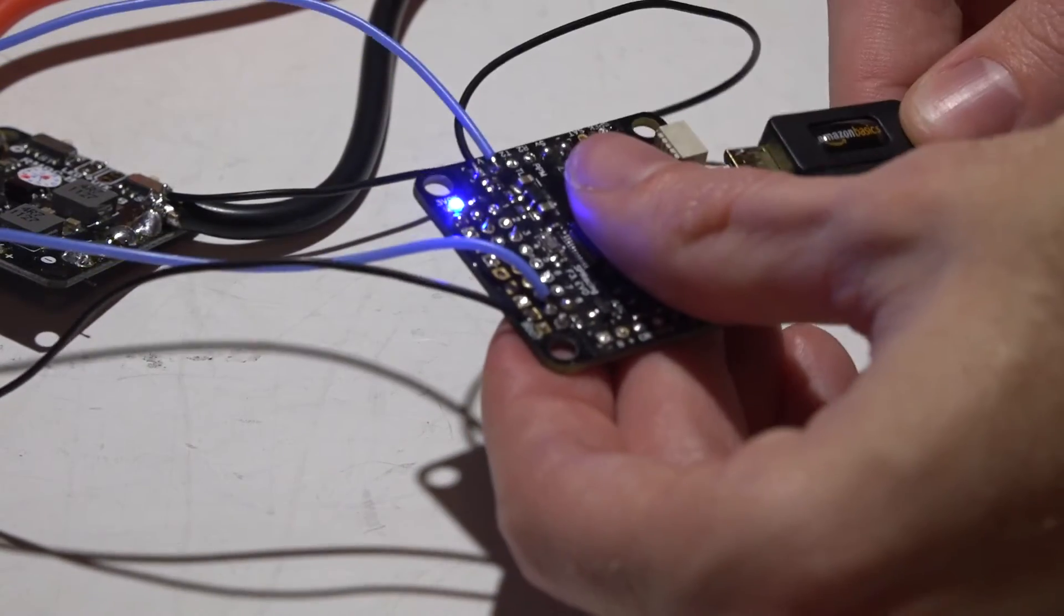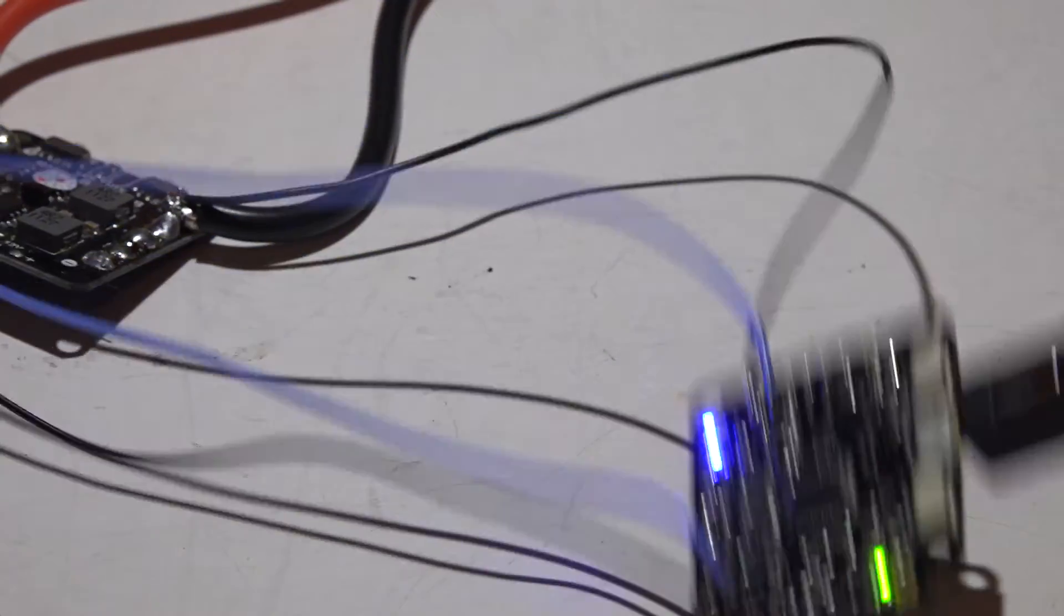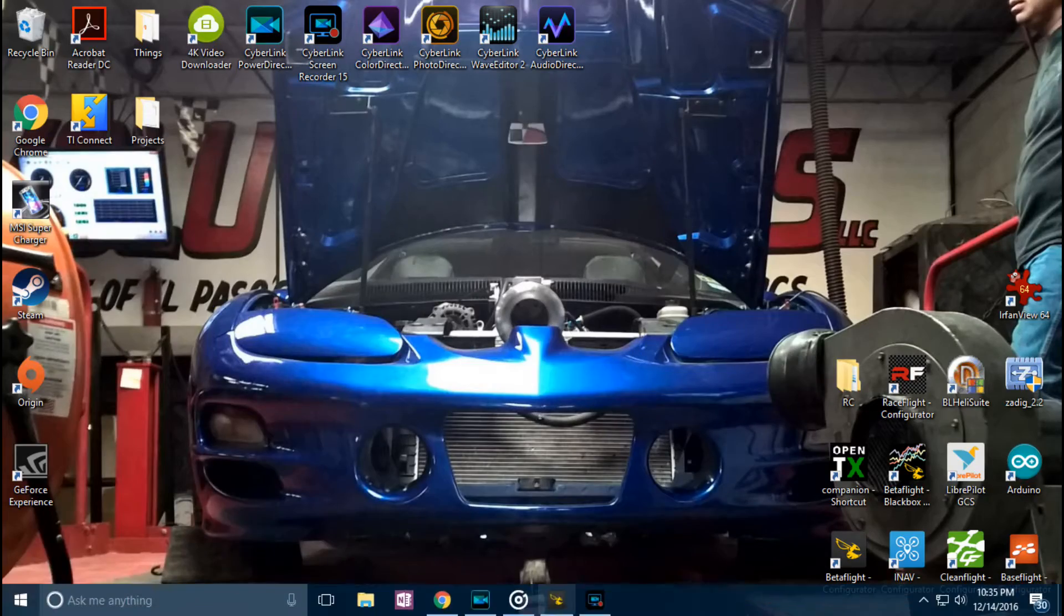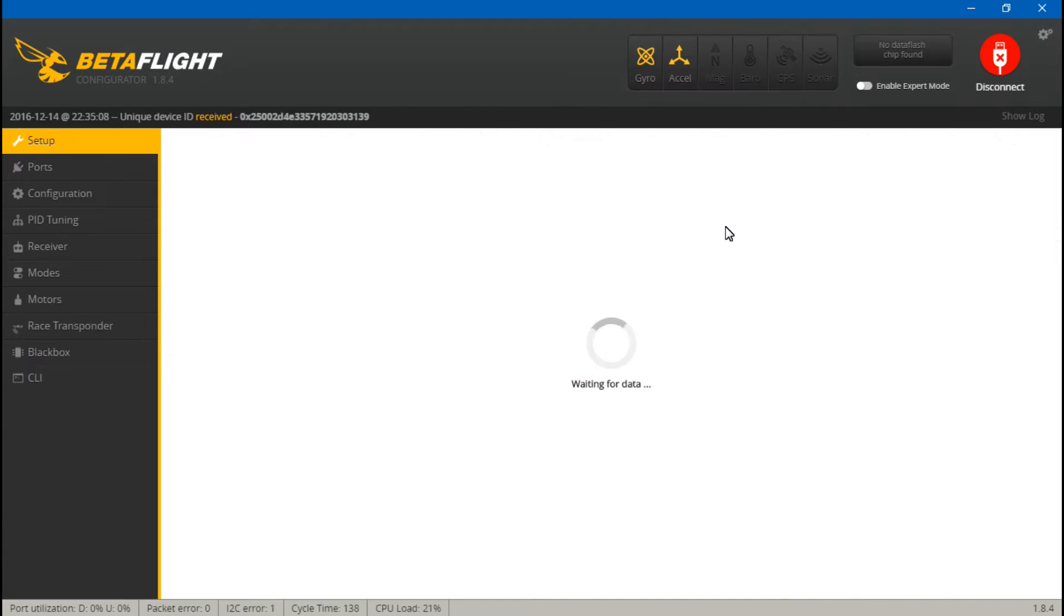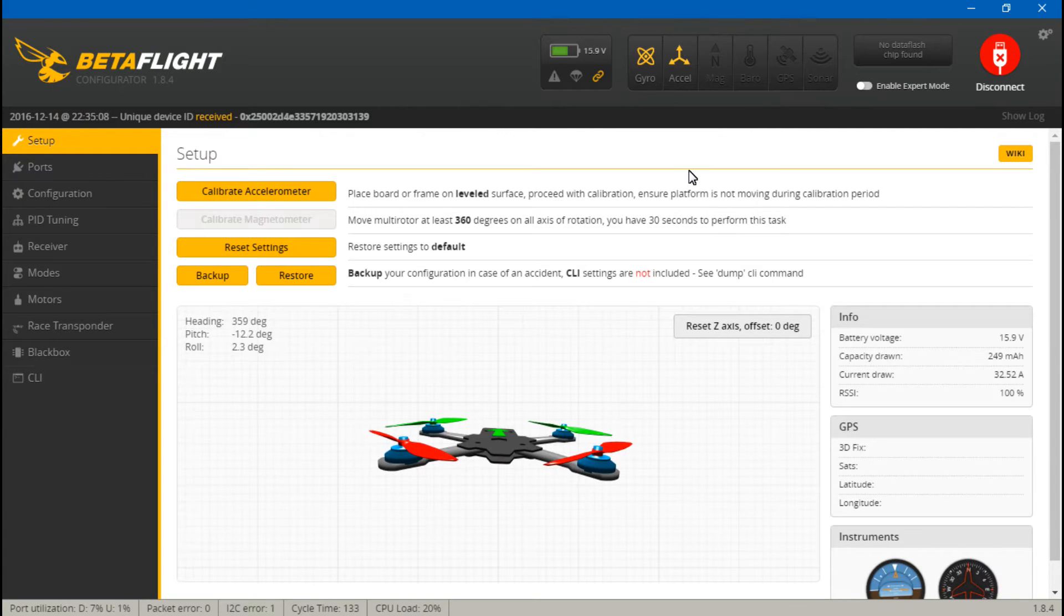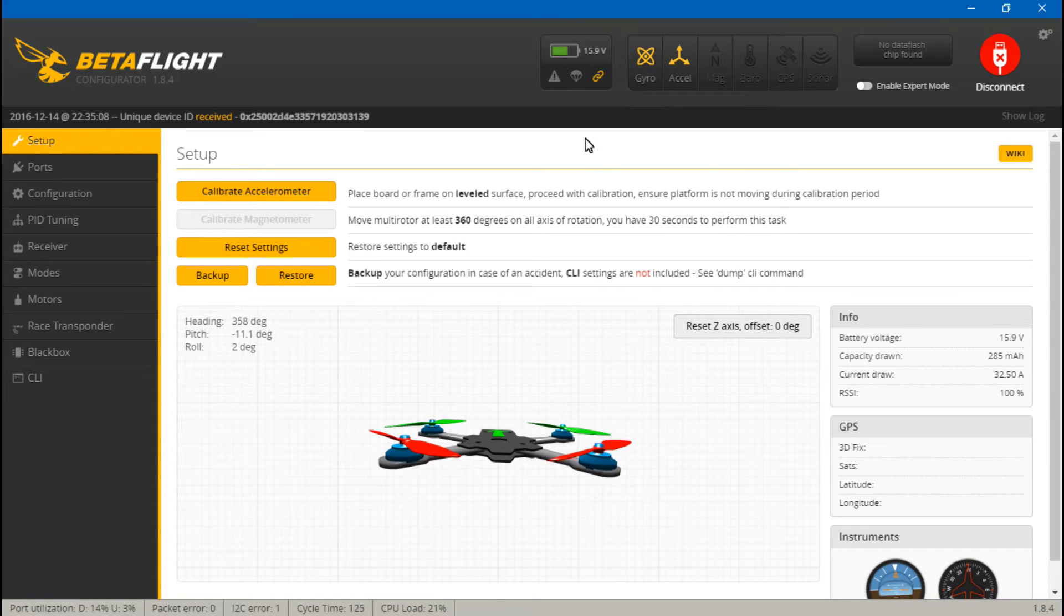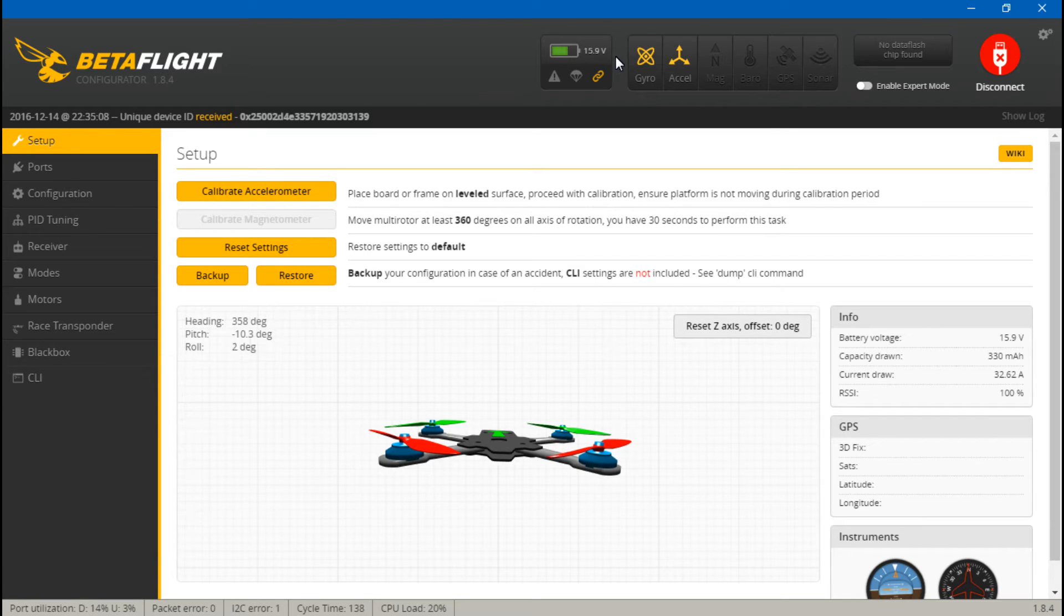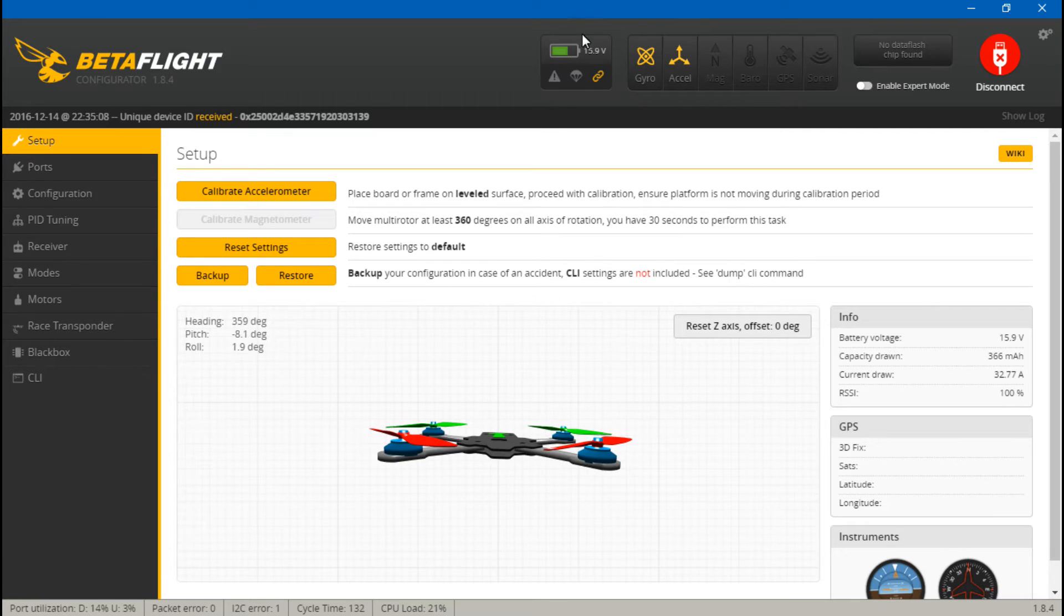So if we plug in a LiPo or USB cable now and go back into Betaflight, we now see what the full voltage of my battery is. Now this could be off by a little bit. You want to take a multimeter and check the voltage of your battery. I do have a video showing you how to calibrate your voltage should it be slightly off.